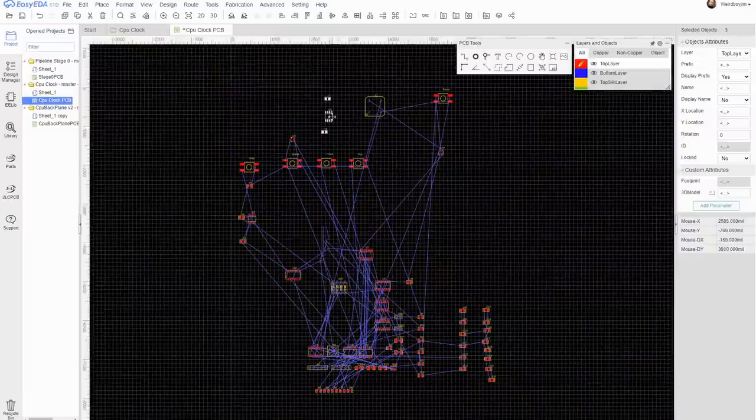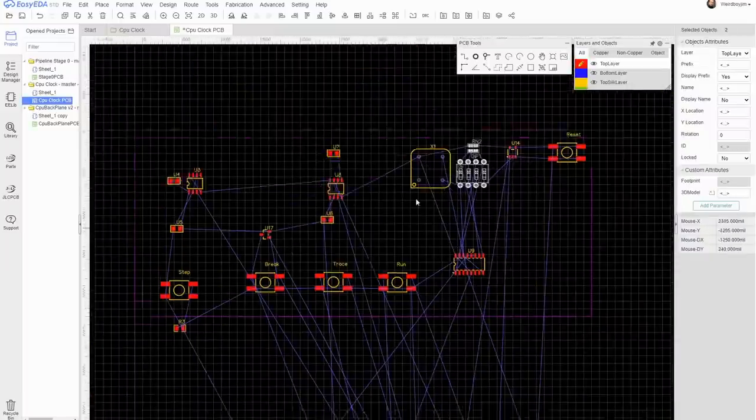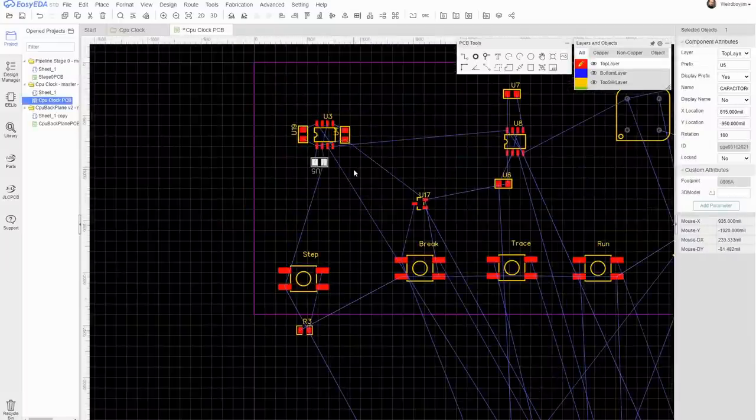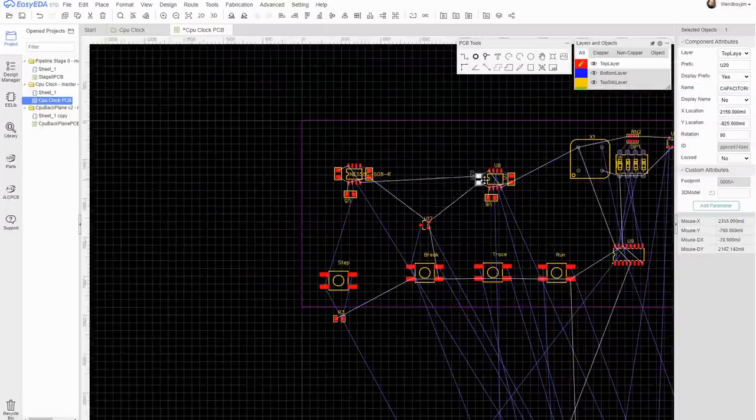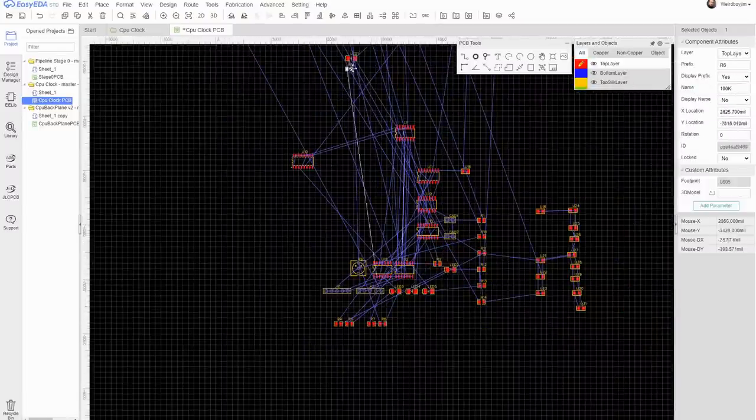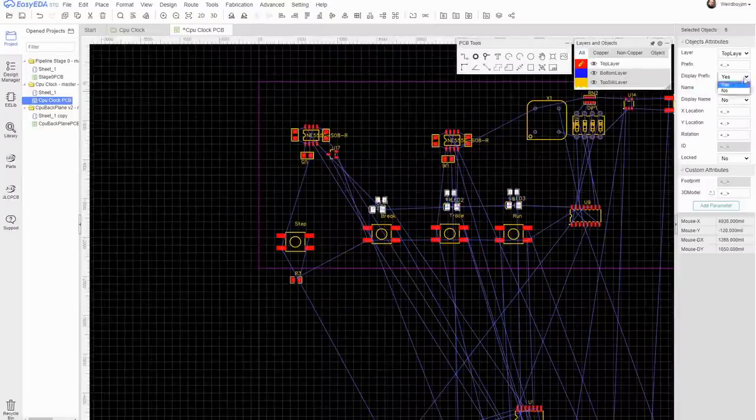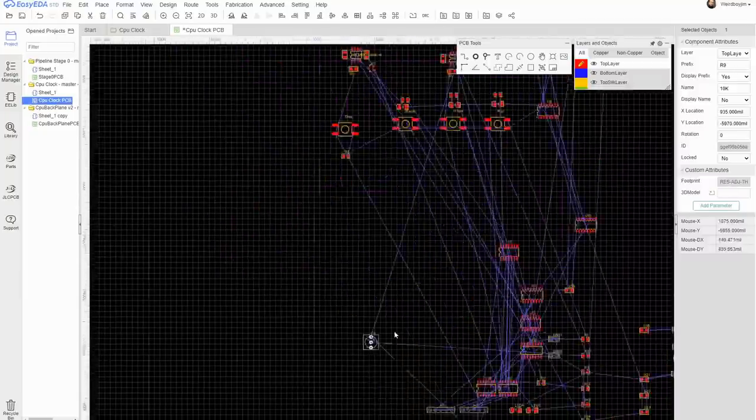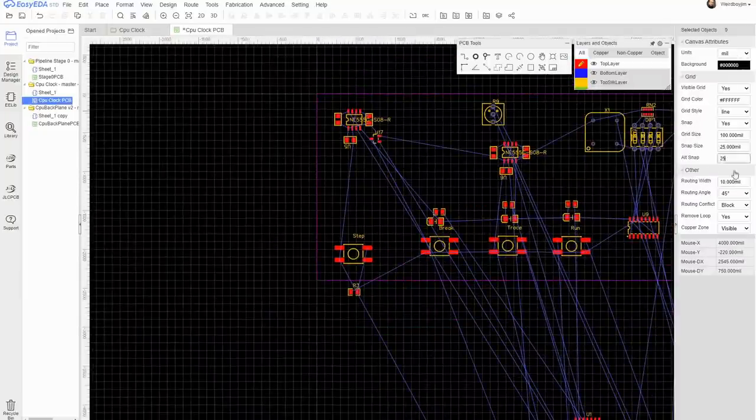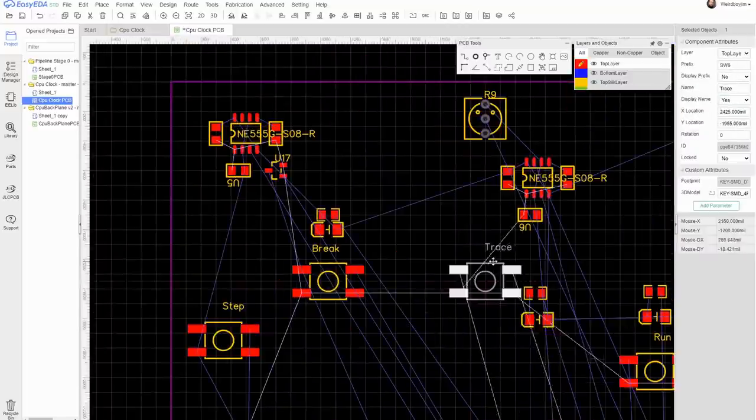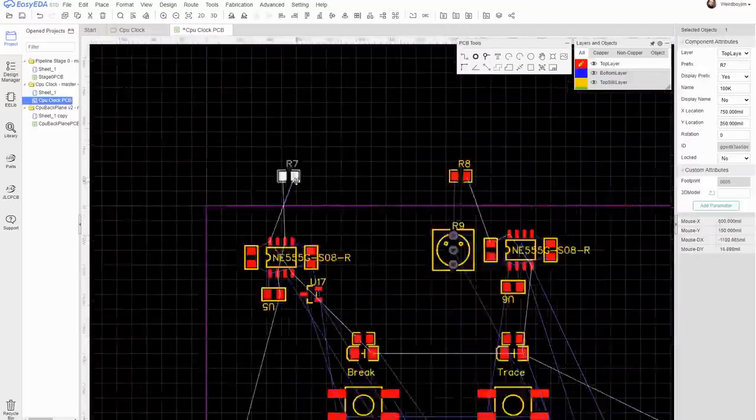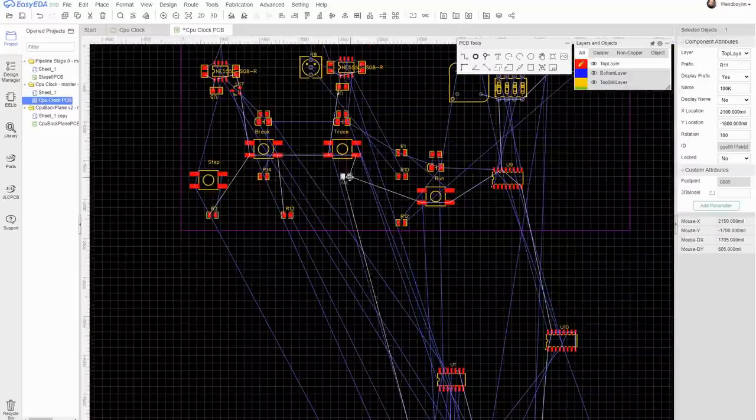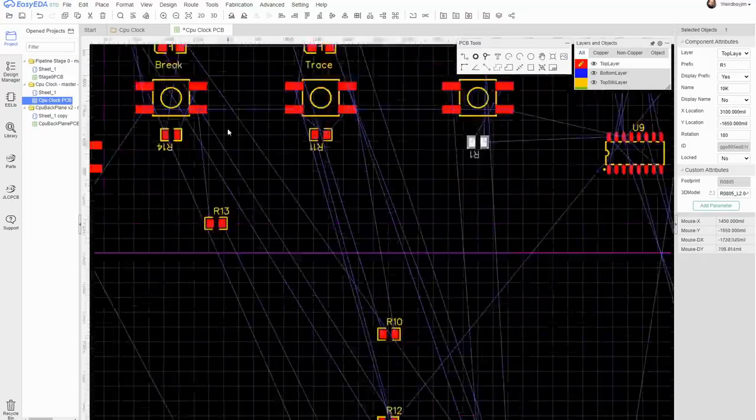I pretty much start by pushing the components around just trying to get a rough feel for how the layout is going to work. I'm paying attention to the blue lines here which are showing the connections, just so I can make sure I'm grouping stuff up right to make it easier to route the traces.